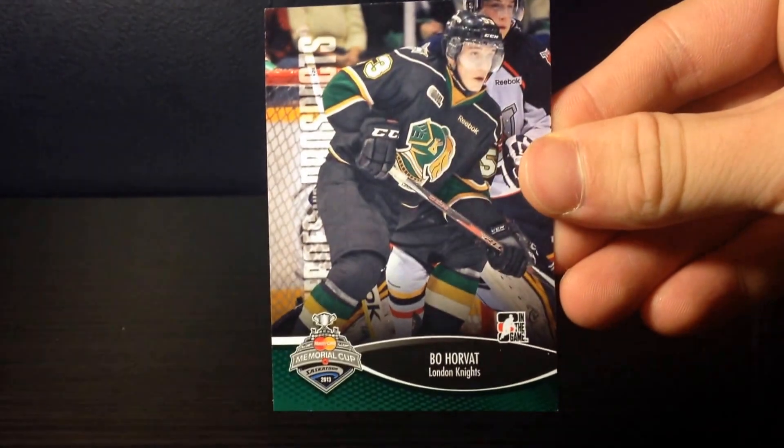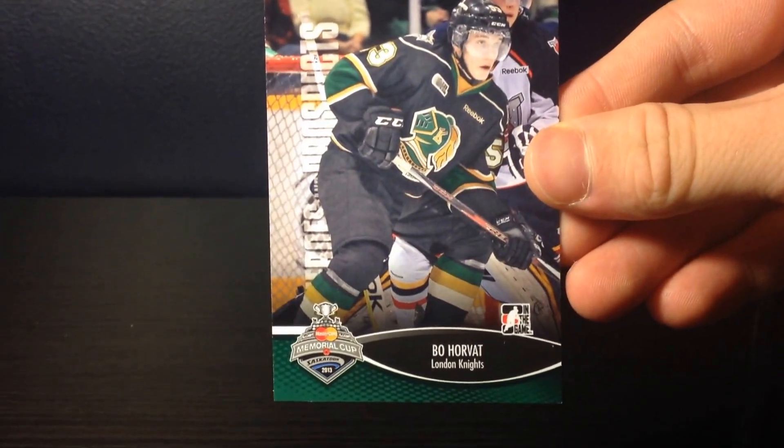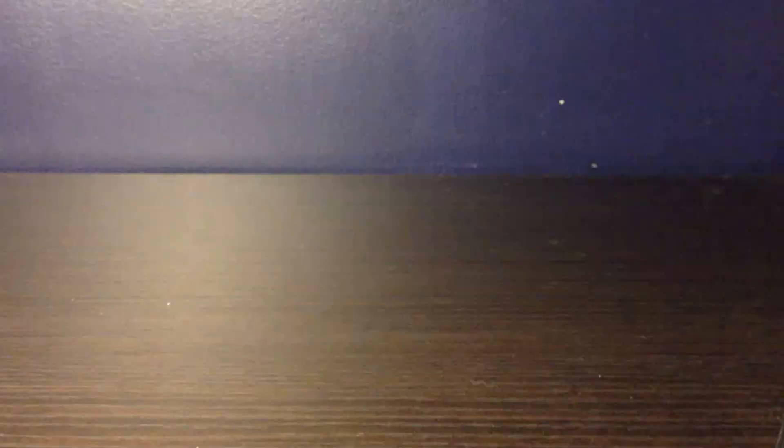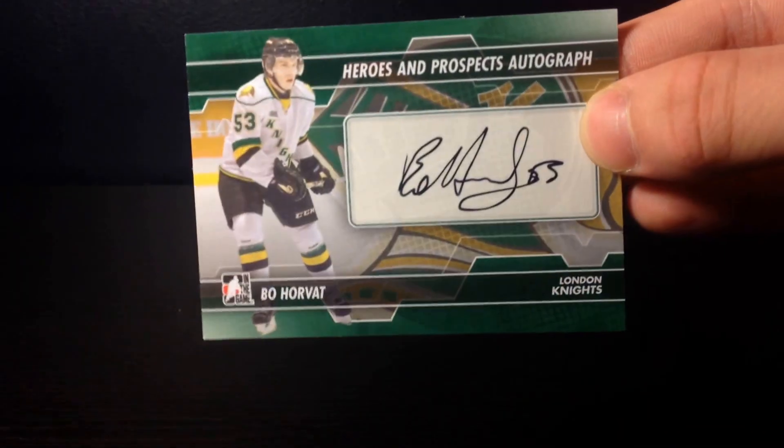And lastly, I have some cards for the Horvath PC. Heroes and Prospects base, Memorial Cup base card, and Heroes and Prospects autograph.